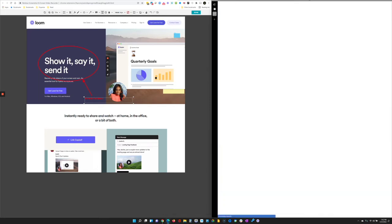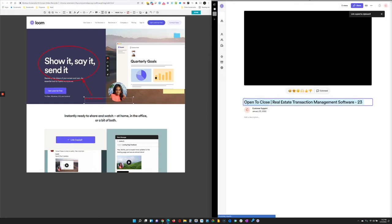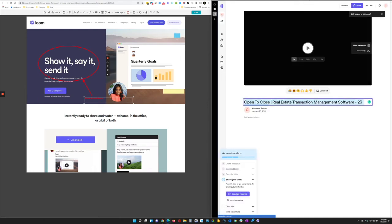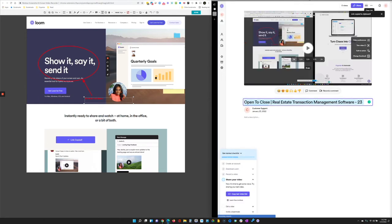It's going to open up the next screen with all my videos. I can change the name of that video, then just come up here and copy this link. As soon as I copy this, I can just paste it over to the support team and I'm done. This literally takes less than five or ten seconds plus the length of the video — a really easy way to get this information over.